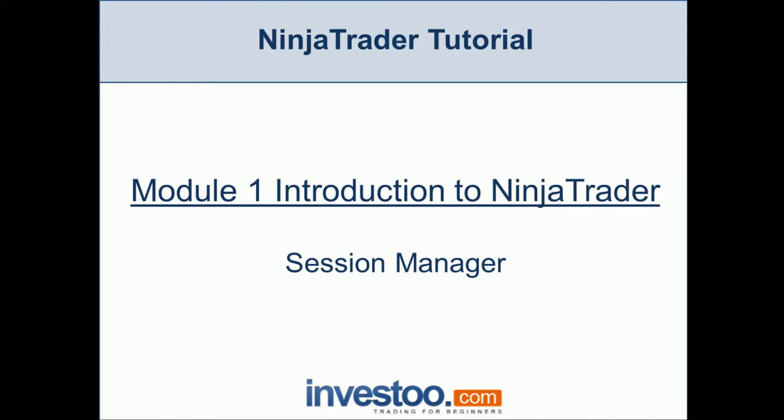Hello traders, welcome to the NinjaTrader tutorial and the first module, Introduction to NinjaTrader. In this lesson I'm going to teach you how to use the session manager to create session templates. It's a very cool and excellent tool within NinjaTrader.